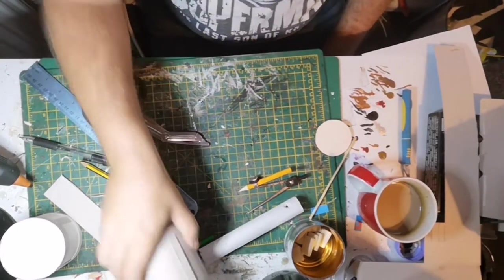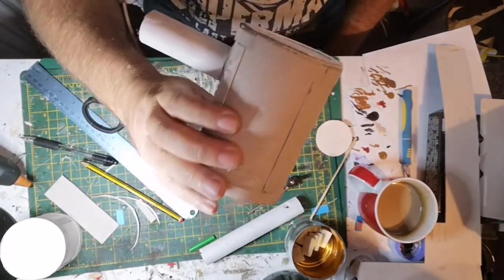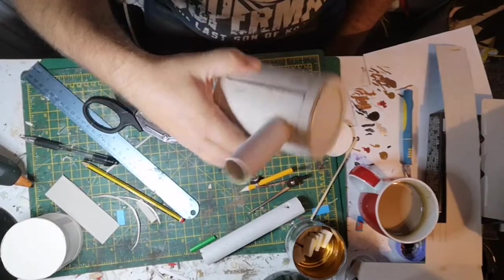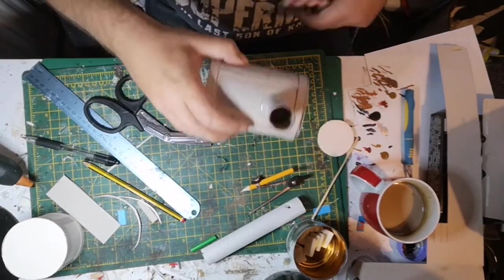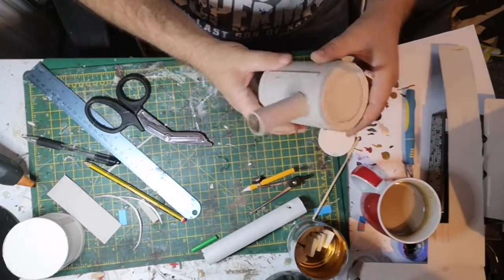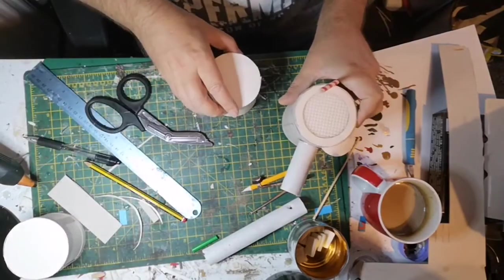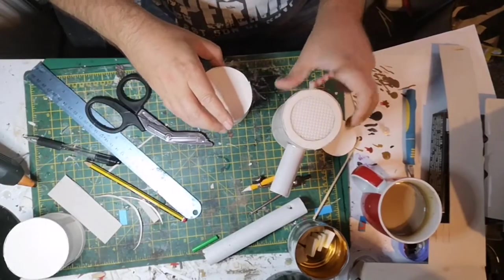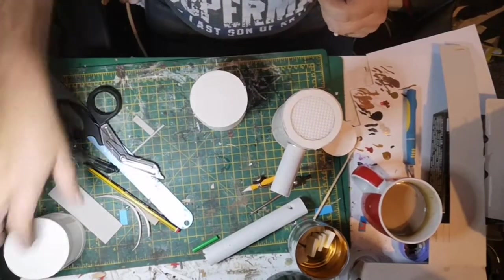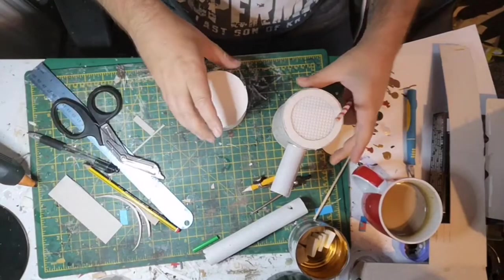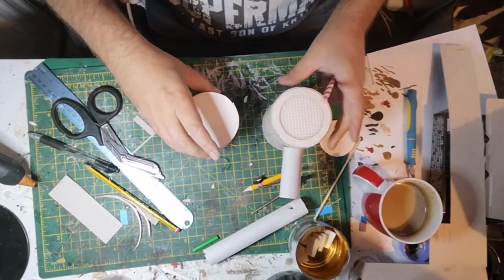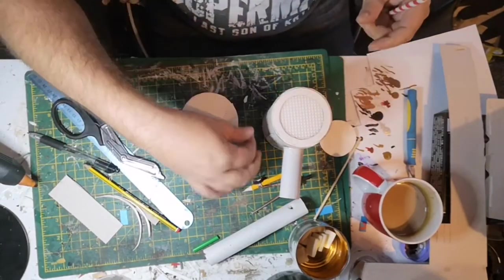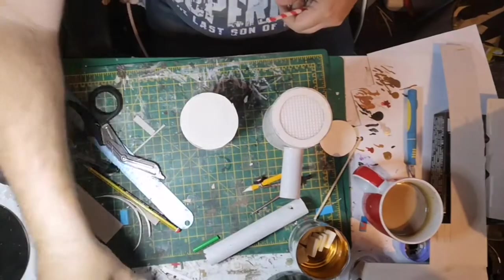You will see throughout this video that there are bits done that I don't show, basically because I think it's pointless showing it. You know how to cut and how to glue. I just think some things aren't worth the mess about including.